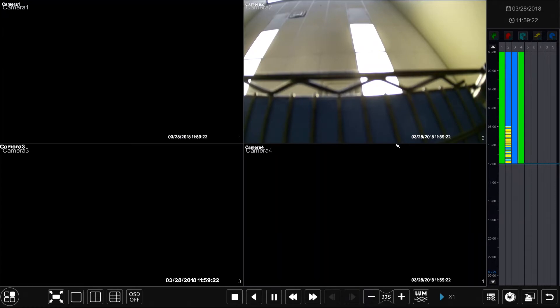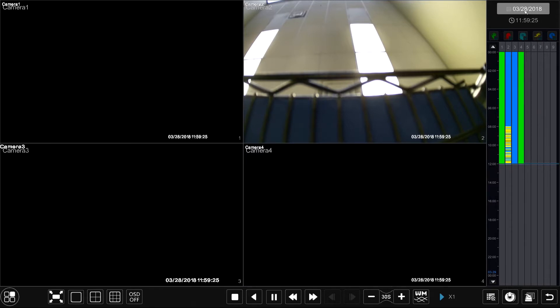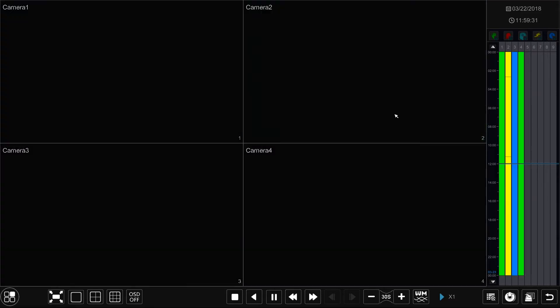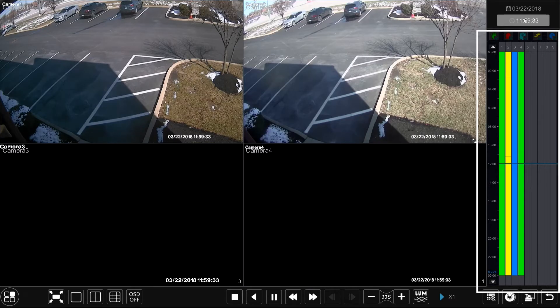Within this section you will find the last recorded event on your Flux device. To view previously recorded footage, simply select the date drop-down option located in the top right corner of the screen and then select the date you'd like to review. In this case let's select the 22nd of March. You will now see all of the recorded footage taken place within that date.